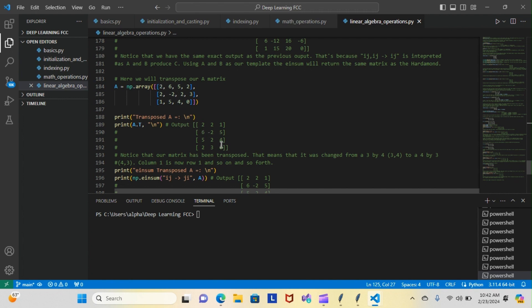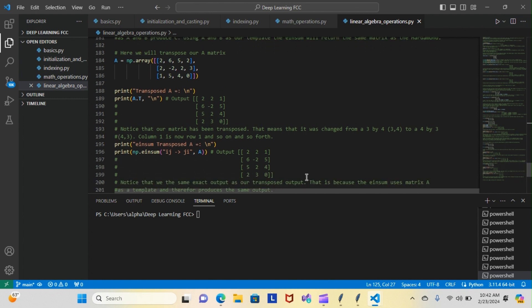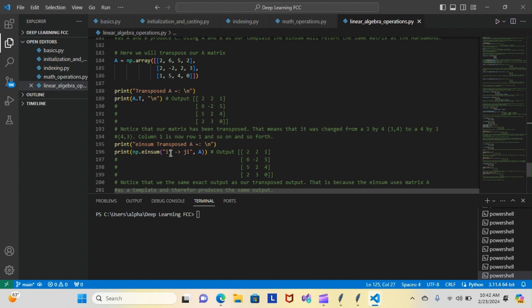It transforms the shape, so we no longer have a 4 by 3, we have a 3 by 4. And we actually ran the einsum transpose version of that. As you can see, we have an ij to a ji using the a matrix. Now what that is saying is we took the ij, which is the original a matrix, and we transposed it to a ji, its new shape. It's the same matrix but a new shape, as you can see we have a 3 by 4 here instead of the 4 by 3.